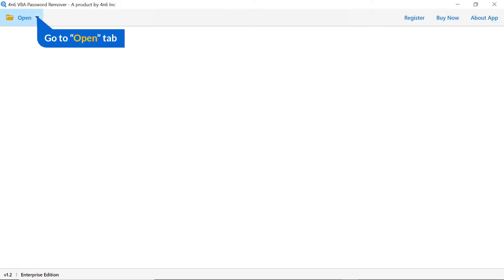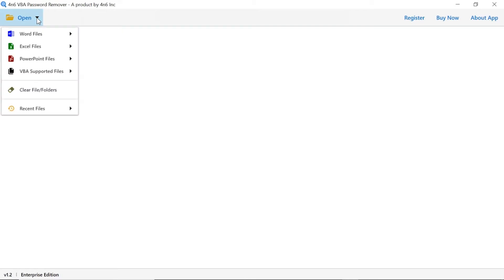Click on open button and you can see multiple options available to select a file. We are selecting VBA supported files option.